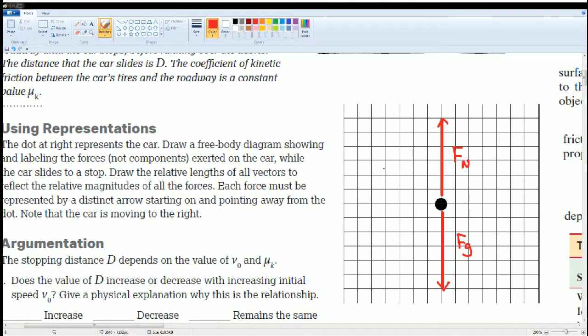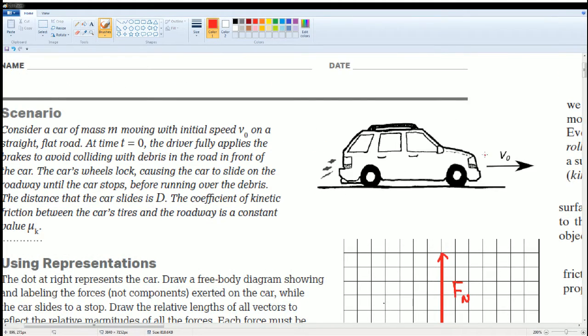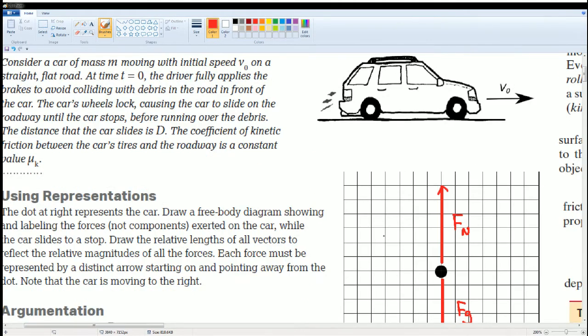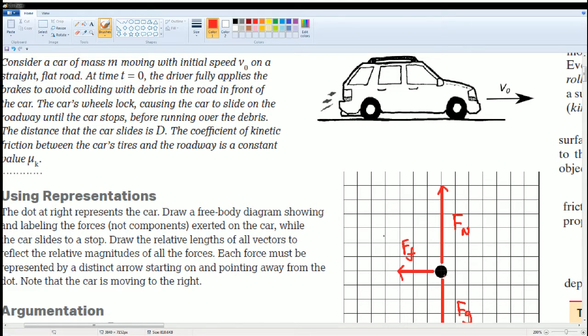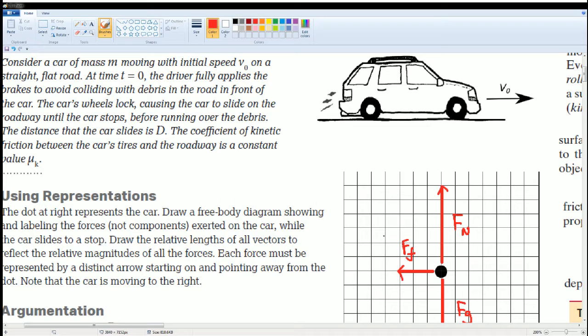which is the force of friction, because the motion of the car was going forward. There is no force forward because there's no acceleration forward. There is only a force back, which is the force of friction.